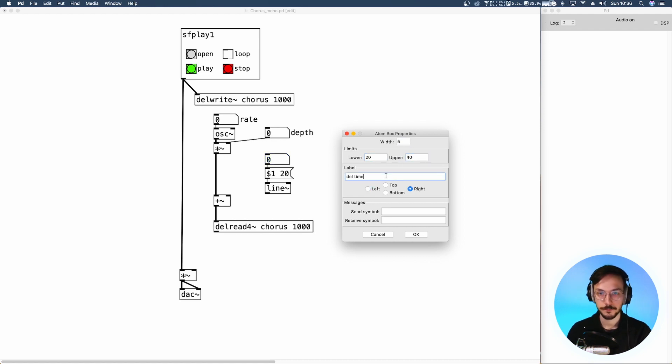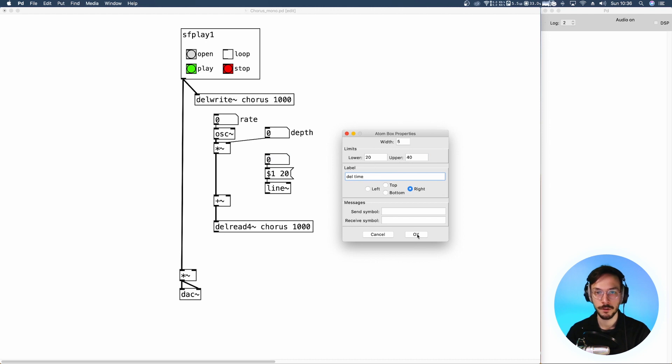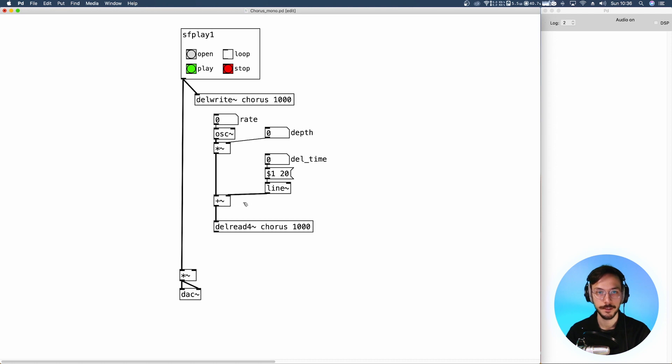We have almost finished. We need to apply a multiplication tilde to set the amount of chorus effect we want to send.